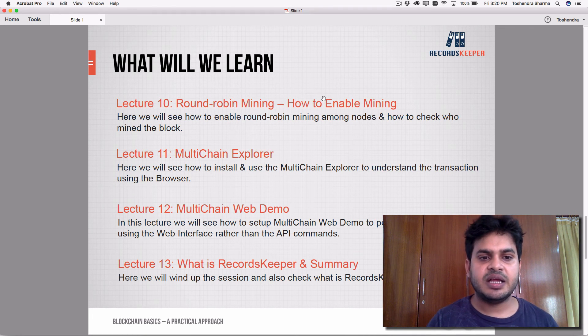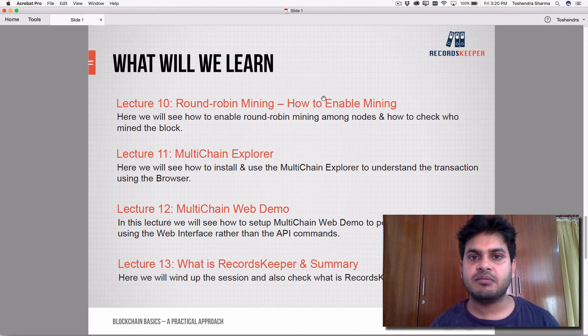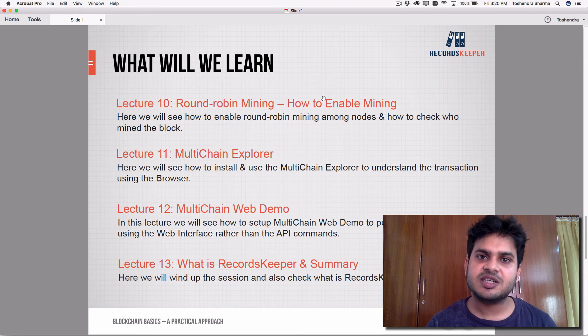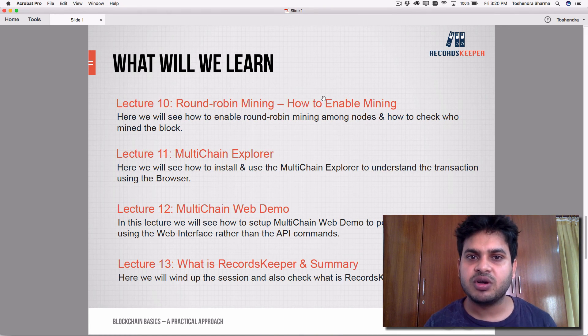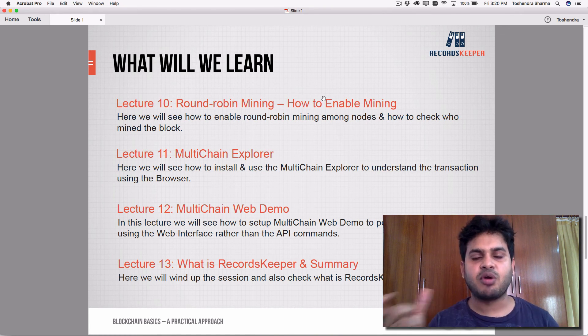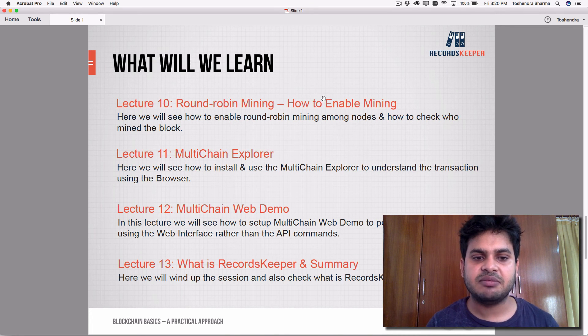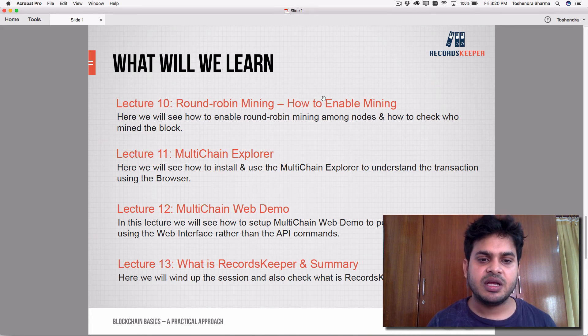In lecture eleven, we'll see the MultiChain explorer — just like a Bitcoin explorer — where you can view transactions, blocks, and the details inside each block.